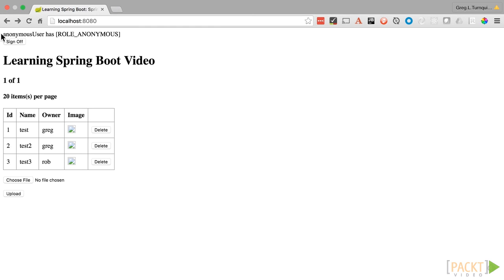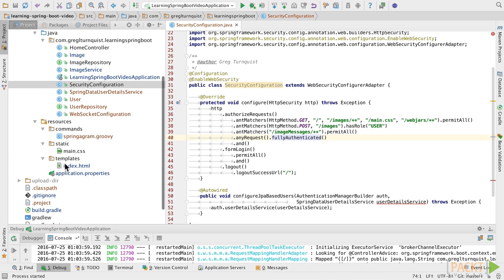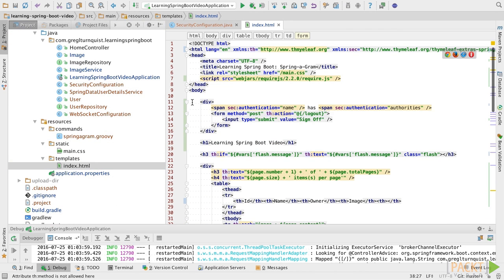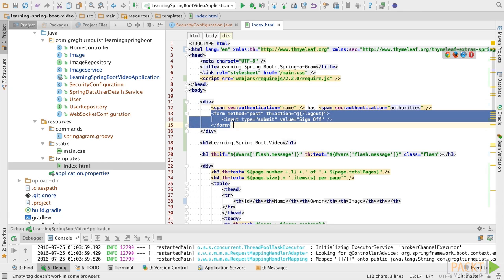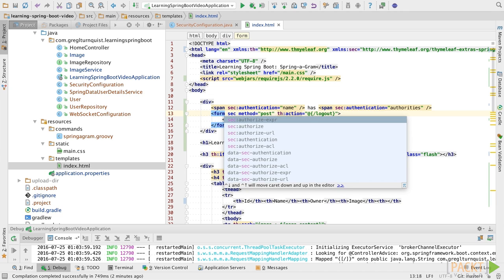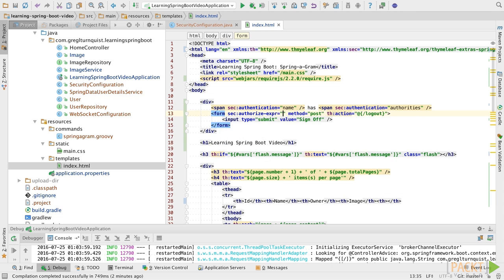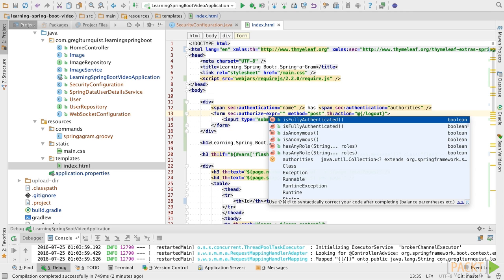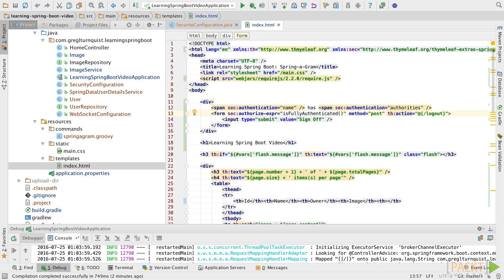Before we do anything more, let's tailor the message up here. Notice how it says 'sign off' and I can click it, but I'm really not signed in. Let's go back to the IDE and open up our template. Here at the top we're looking up the security user's name and their authorities, and we have it unconditionally showing a logout. Let's tweak this and add a security check using an authorization expression — we're only going to show the logout if the user is fully authenticated.